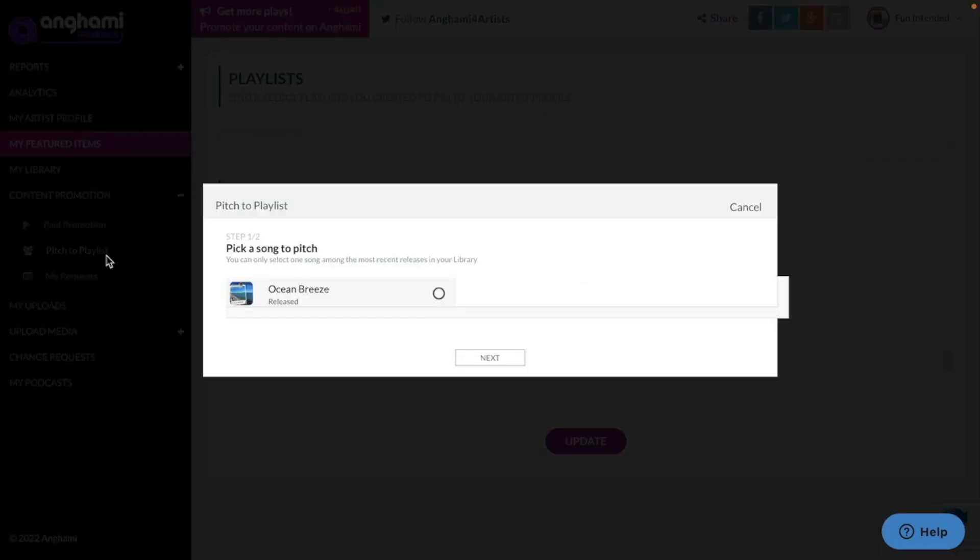You will need to pick one song that you would like to pitch. In this case, let's pitch the song Ocean Breeze.